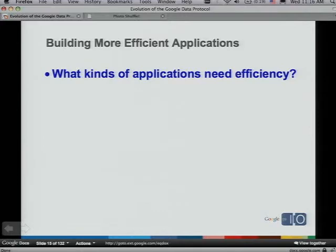The starter question is: what kind of applications are we talking about when we're worried about efficiency? The answer is every application should be worried about efficiency. Everything costs money. The faster your application is, the more users you'll get, the more your users will be happy, and the more money you'll save on bandwidth. Mobile applications really need efficiency because they're limited by bandwidth, latency, and client memory. Ajax applications in general are also very sensitive to efficiency.